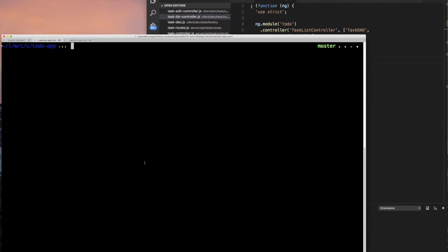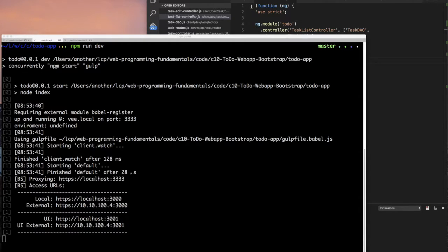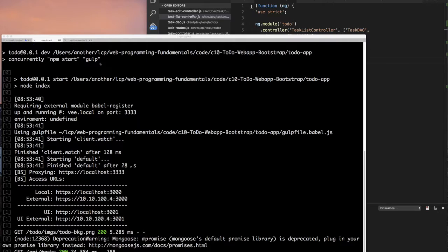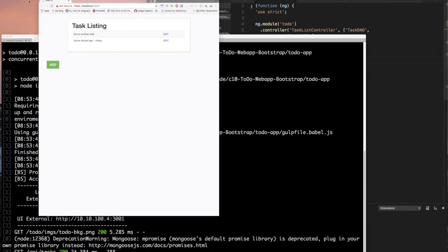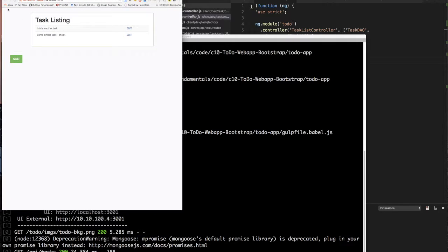I have MongoDB running and I'm going to go to the app directory and get this running with npm run dev. If you remember, that's how we run our application — it starts up two processes, npm start and gulp. It started up the application and launched it in my browser off-screen, so I'm going to pull that back on screen.